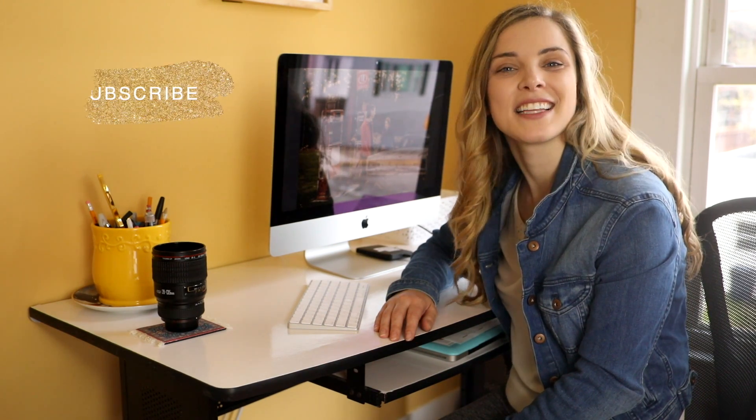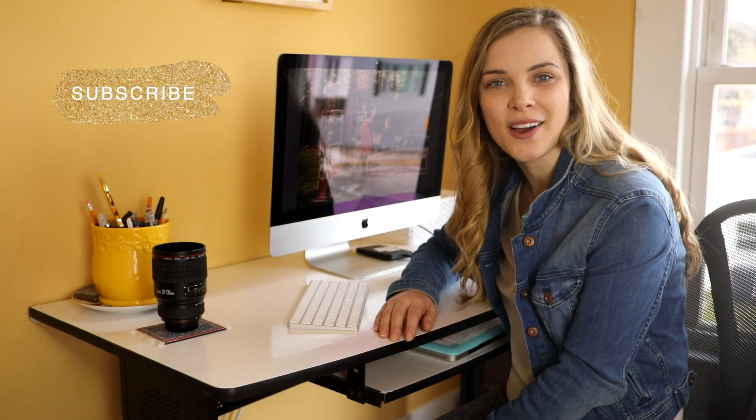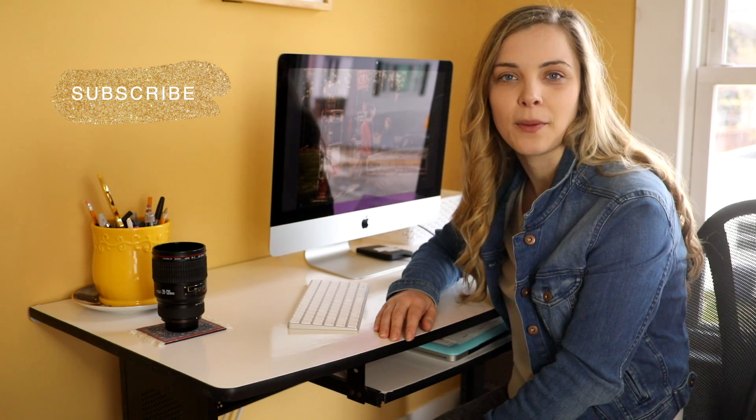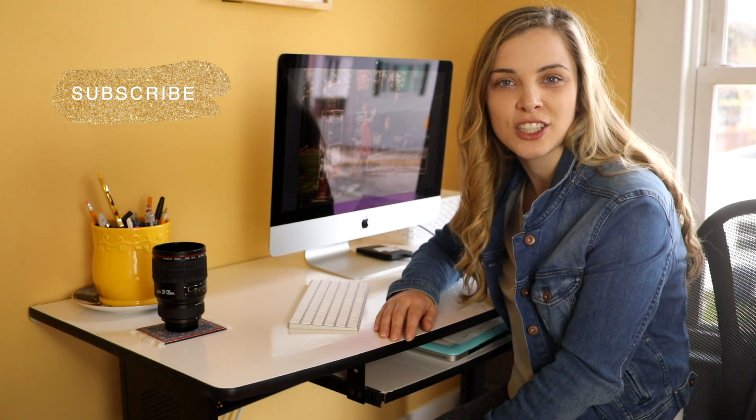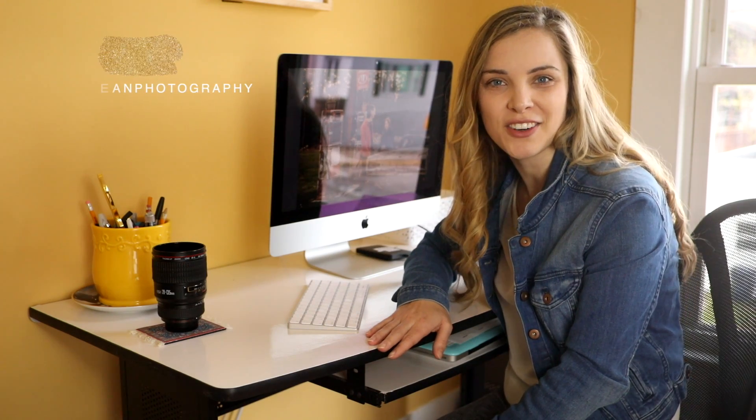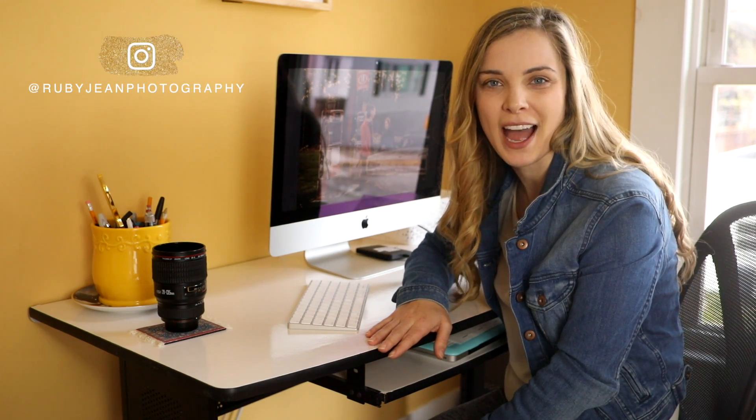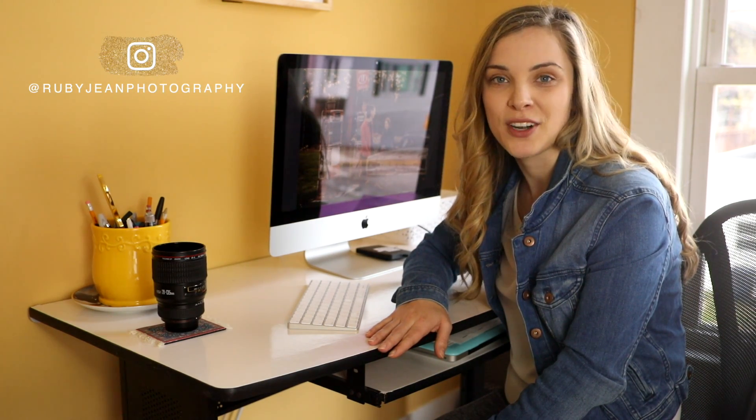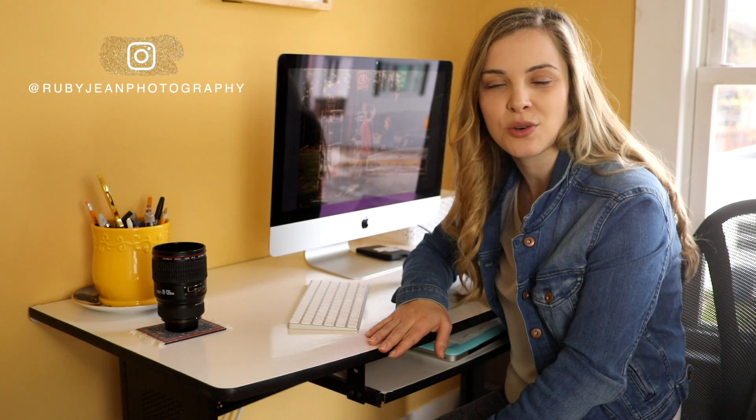Make sure you hit that subscribe button below and the little bell notification to make sure that you don't miss any videos that come out. New videos come out every single Tuesday. And if you just really want more of me, you can go follow me over on Instagram at Ruby Jean Photography. I'm pretty active on my stories and I'm always giving out all kinds of handy little tips and tricks. So I will see you guys next time. Thank you so much for watching.